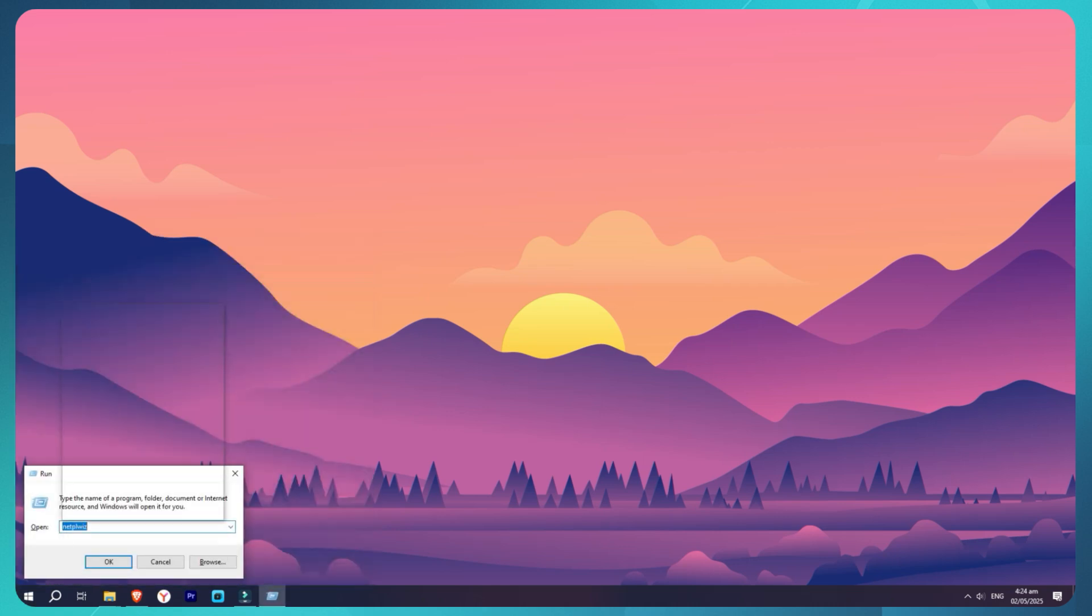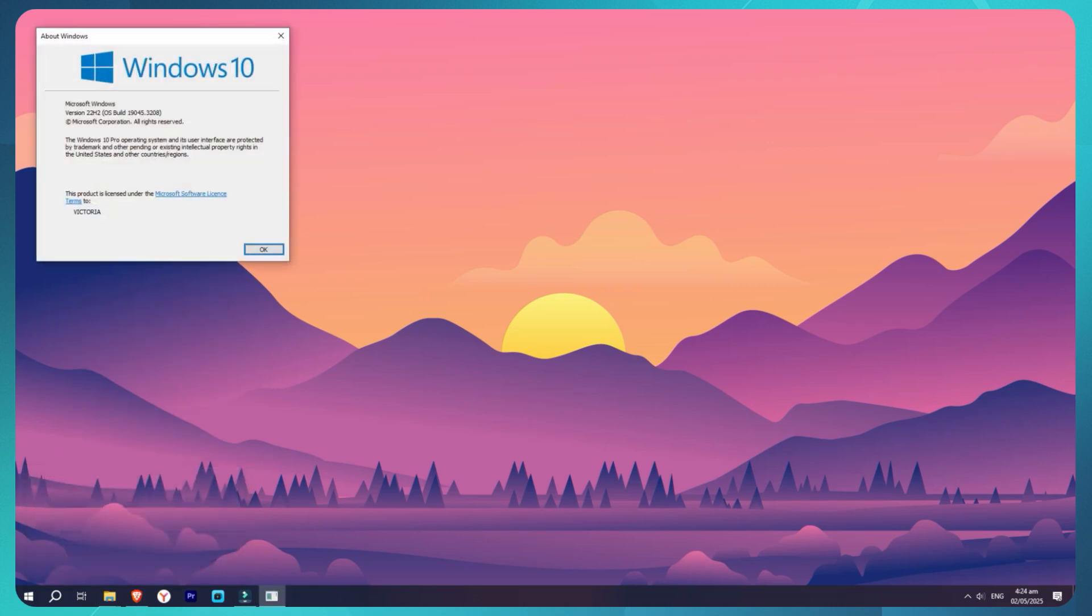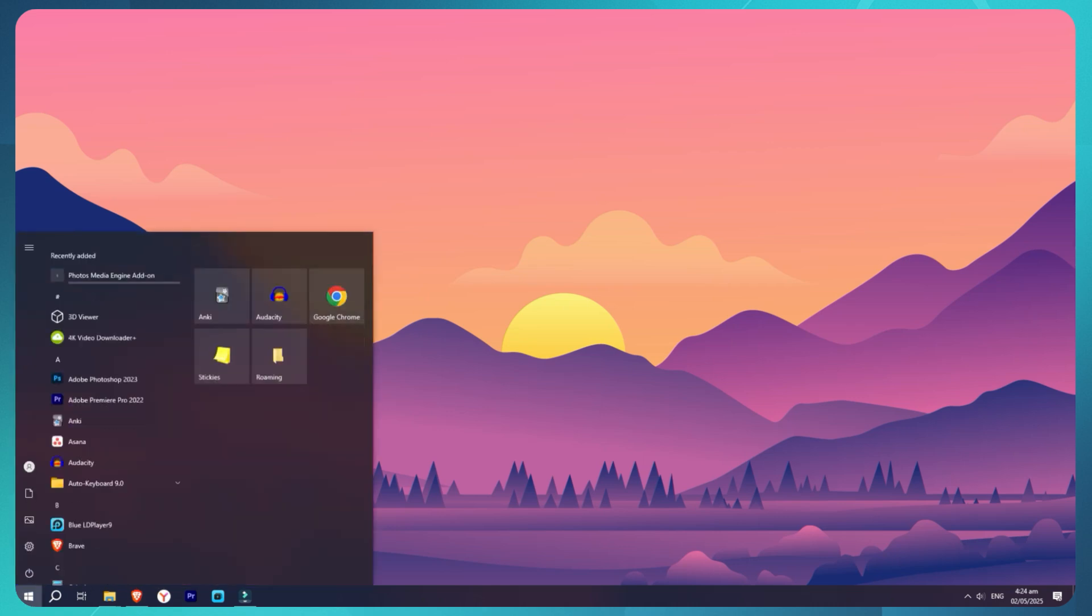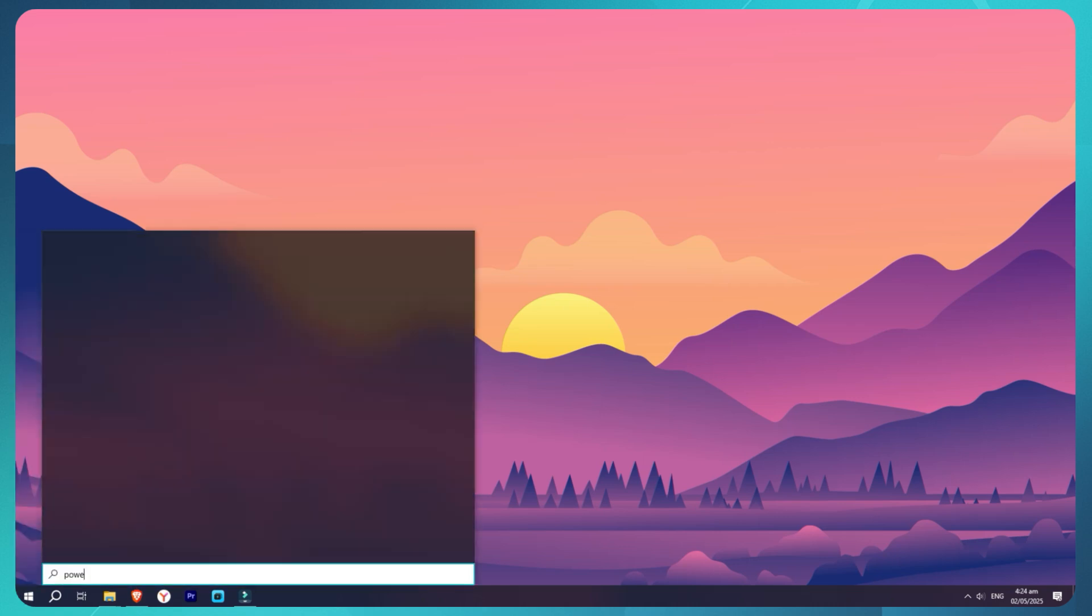You can use any PowerShell. Just right-click on the Start menu and choose Windows PowerShell. You have to run it as admin, and now you'll see a blue window pop up.